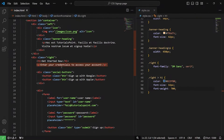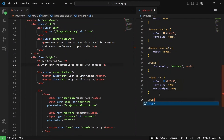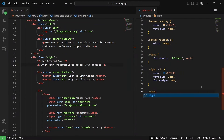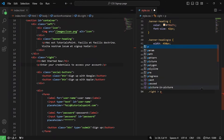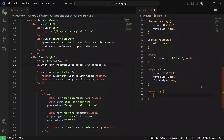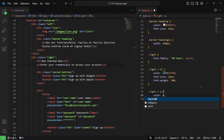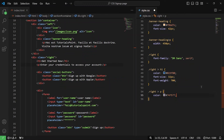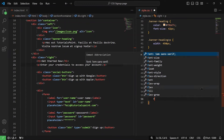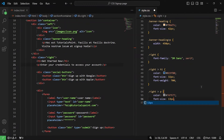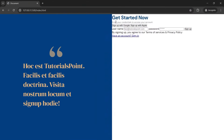Next up, we are going to target the paragraph element. So inside our right div there is a paragraph element, and for that paragraph element I want the font color to be #747577. Light gray it is, and the font size should be close to 13 pixels. Let me save it. As you can see, the paragraph changes.